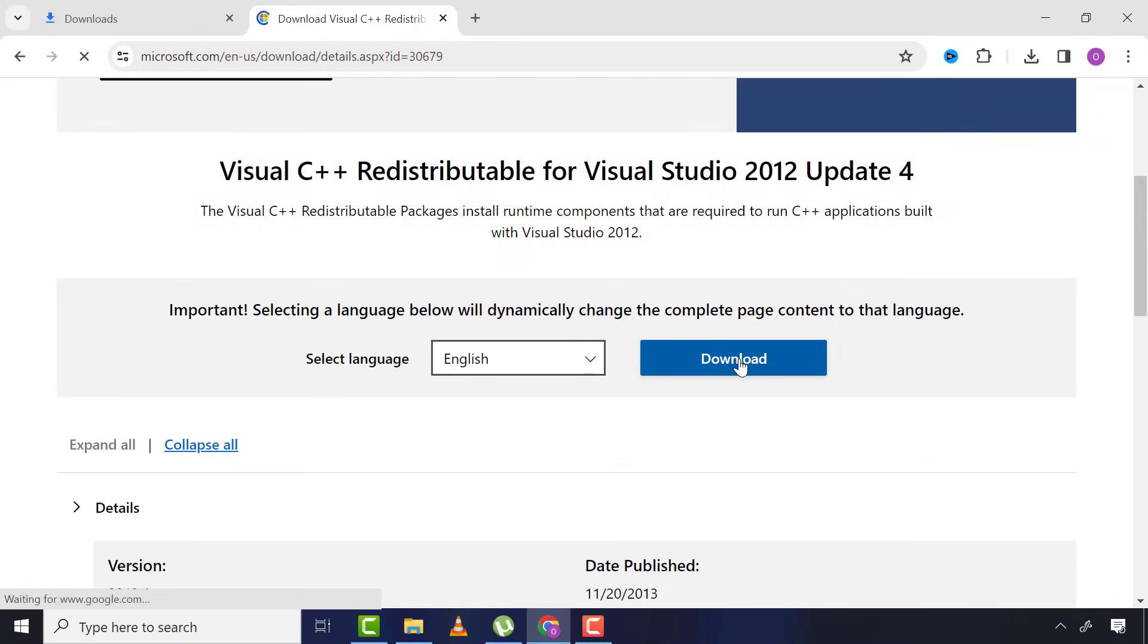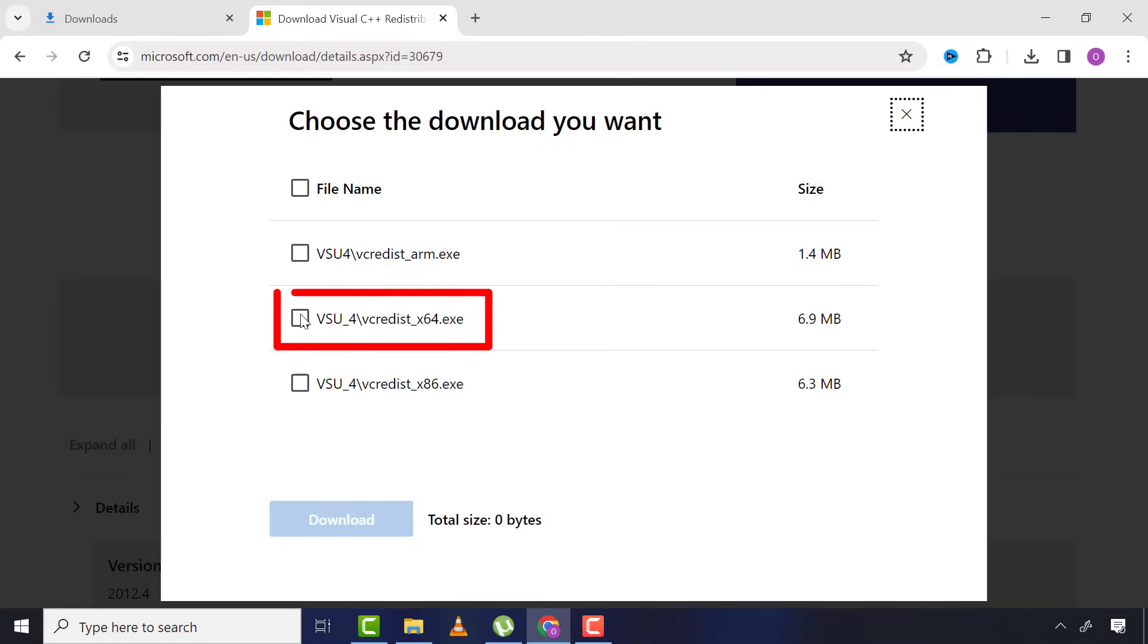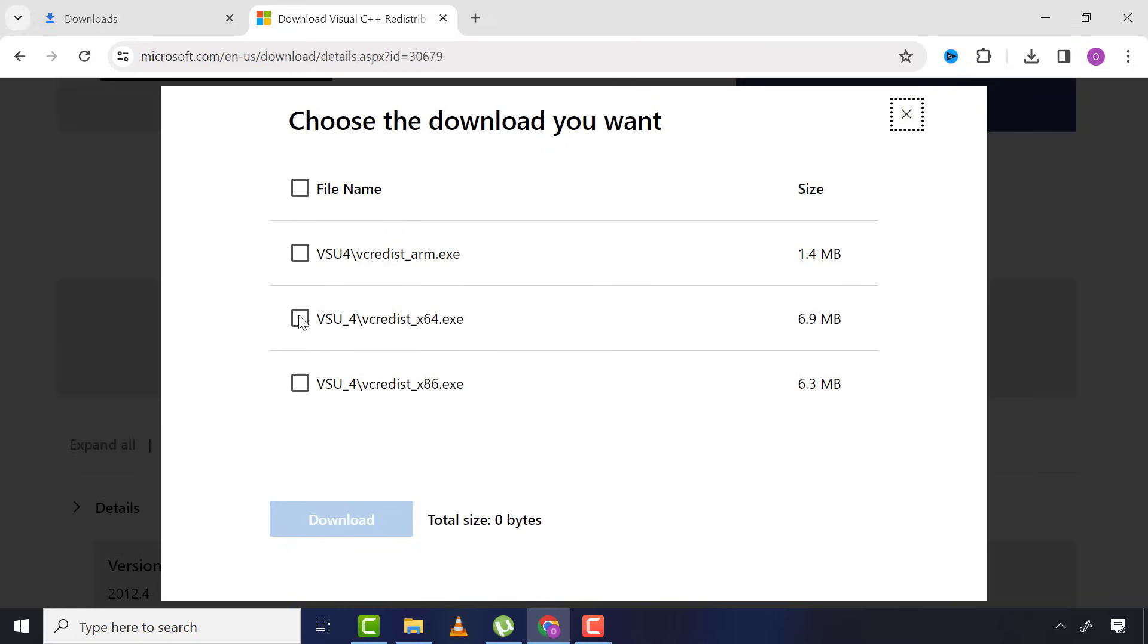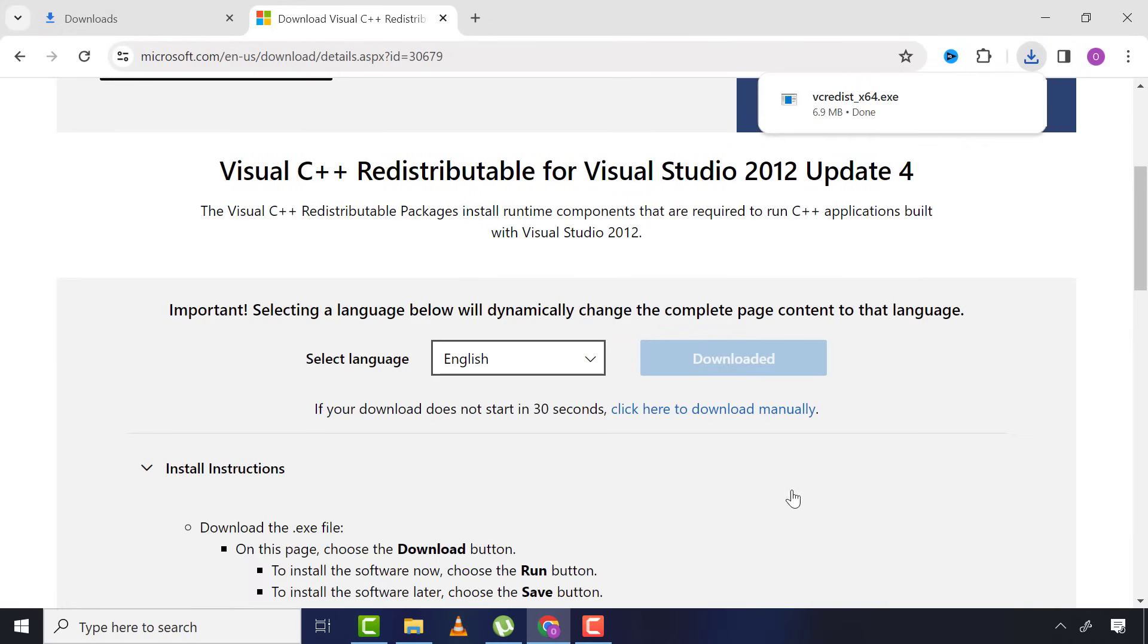I'll click download and now you can see all the available versions of this app here. Now choose the appropriate bit version of your Windows. x64 is 64-bit and x86 is 32-bit. My Windows is 64-bit so I'll take the one with the x64.exe extension and click download.